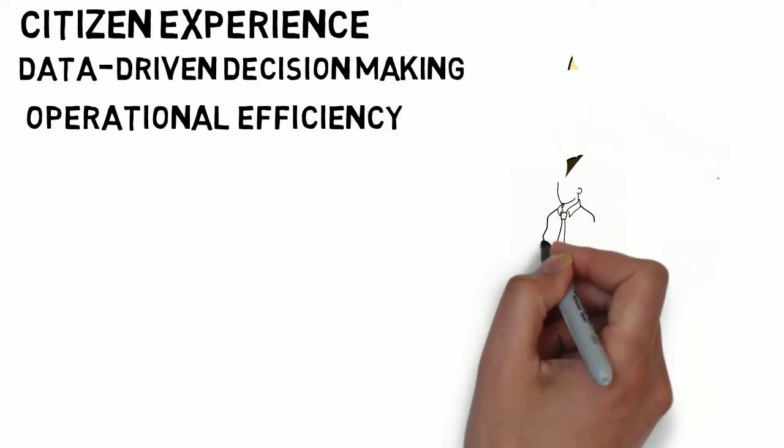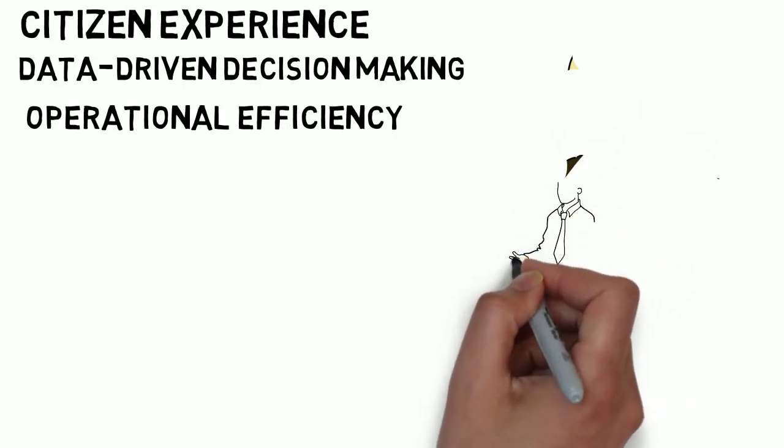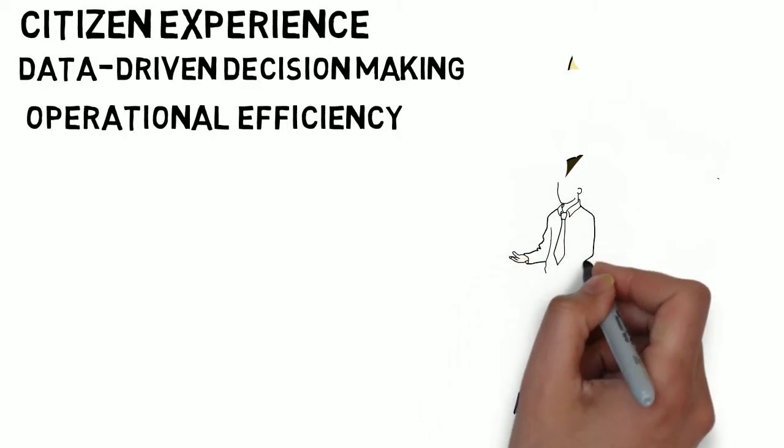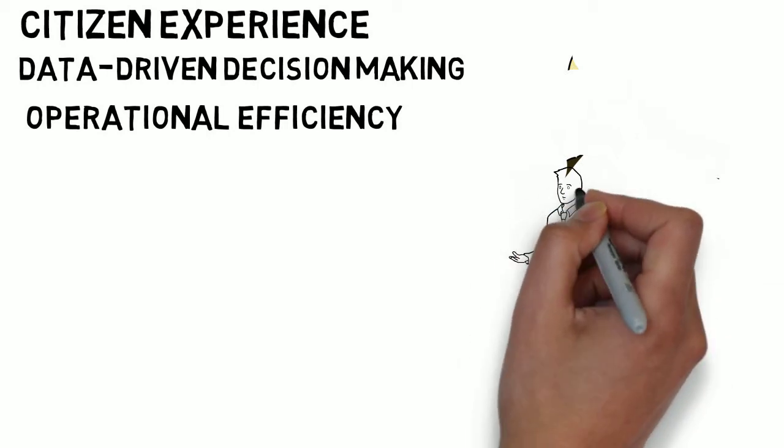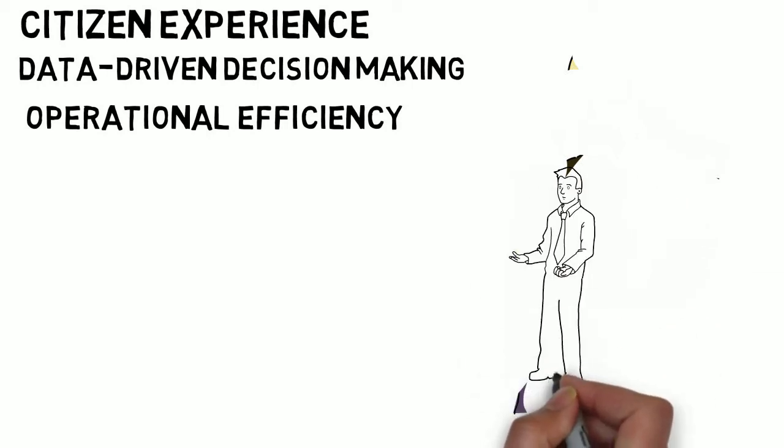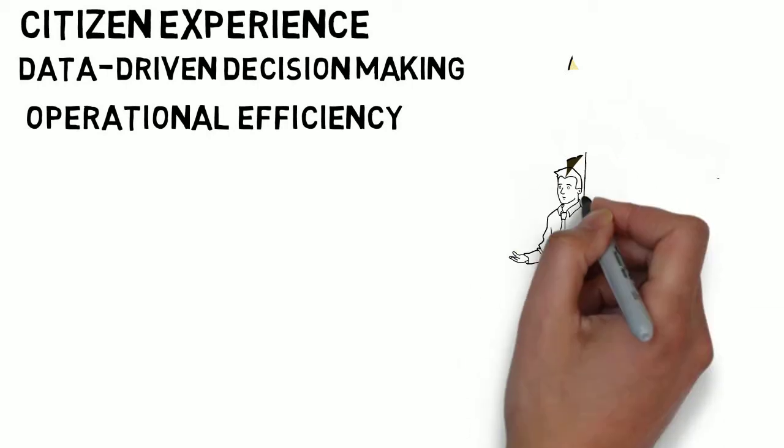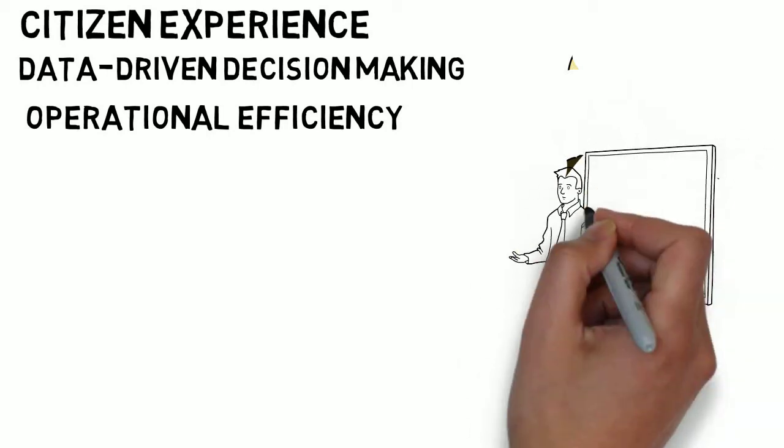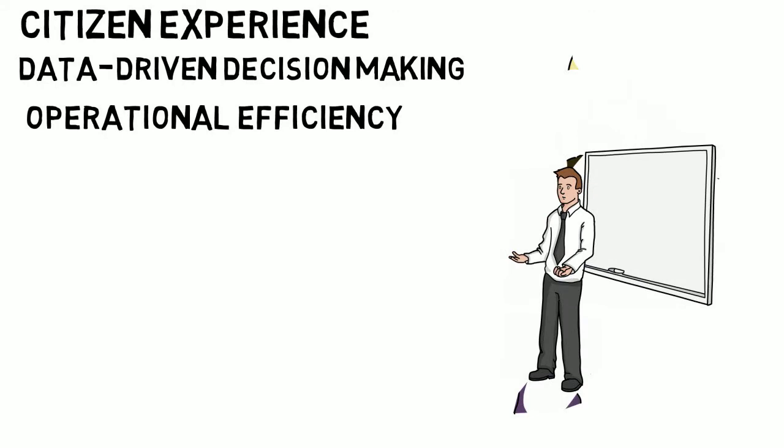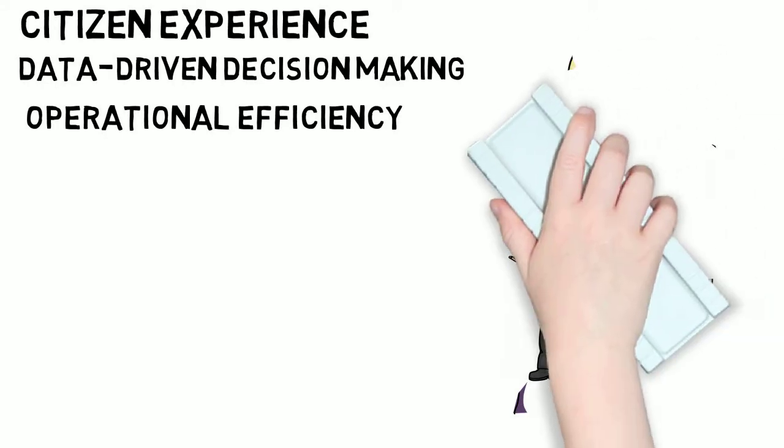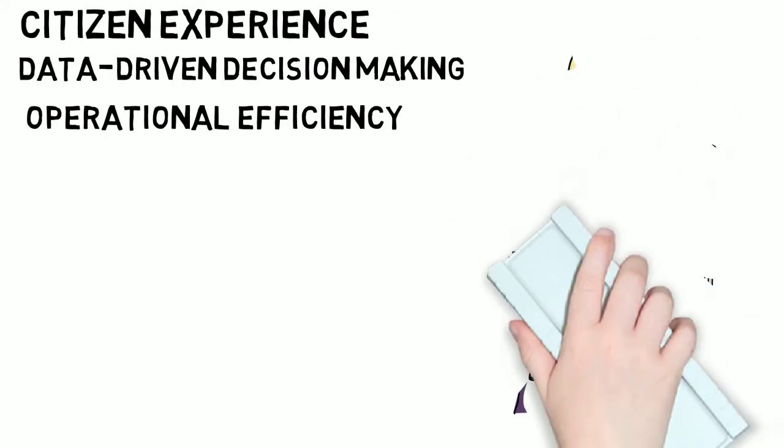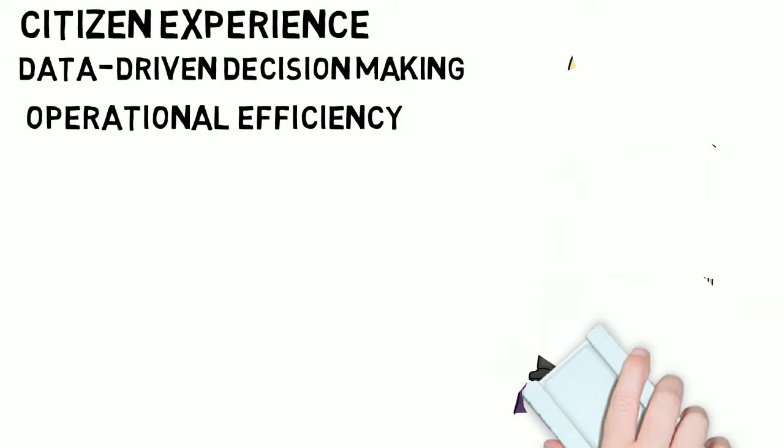Through this consolidation and reuse of IT assets, increased self-service access to information, and a reduced system maintenance burden, government organizations can save millions in technology and staff costs.